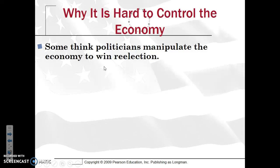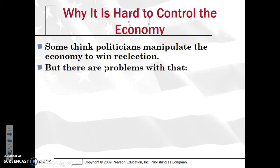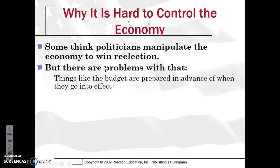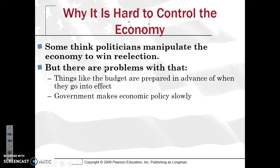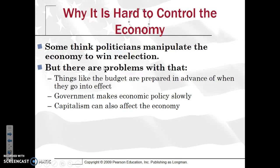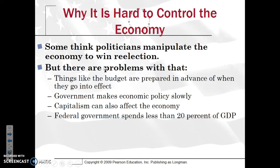Some think politicians manipulate the economy to win re-election, but there are problems with this. People give too much credit to politicians — it's very hard to change the economy, especially in the era of globalization with so many different forces at play. While the government can make economic policy, it is rather slow. Capitalism worldwide affects the economy; things like oil are not unique to the United States but affect the entire world economy, especially with OPEC in the Middle East. The federal government spends a little under 20% of the gross domestic product.